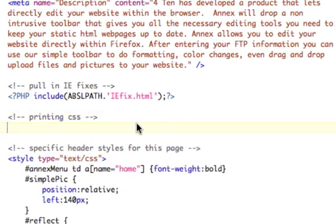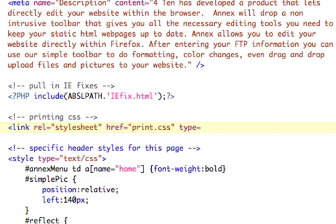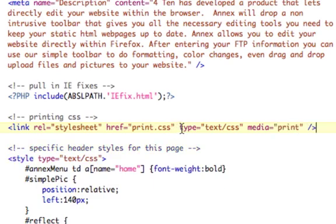All we have to do is do our normal link rel equals stylesheet, href is print.css, type equals text slash CSS. And then media, this is the key part, media equals print. That's the key right here. Media equals print.